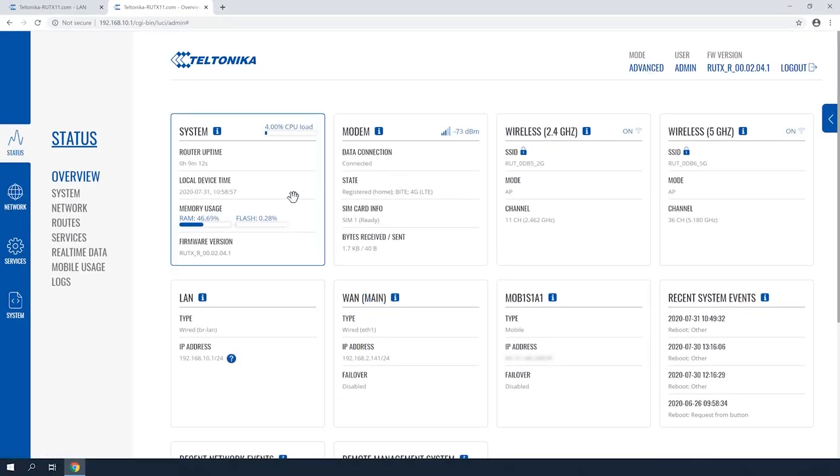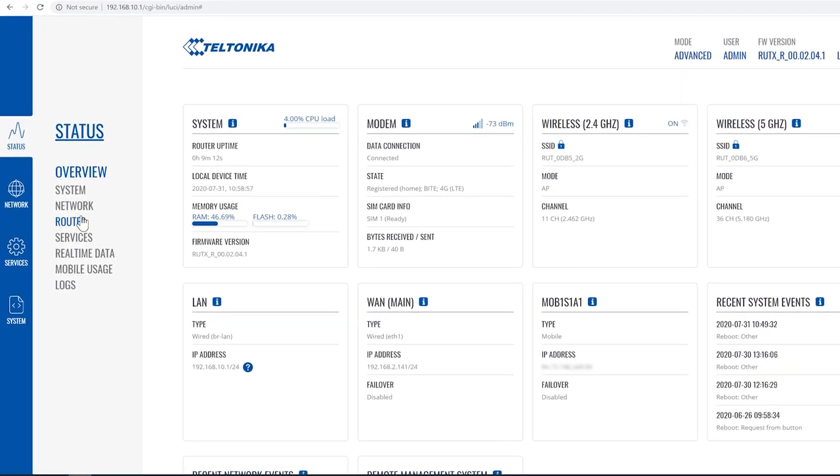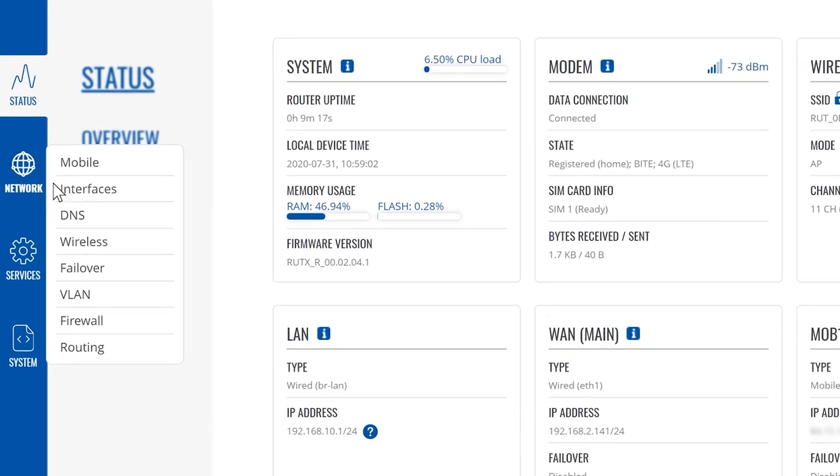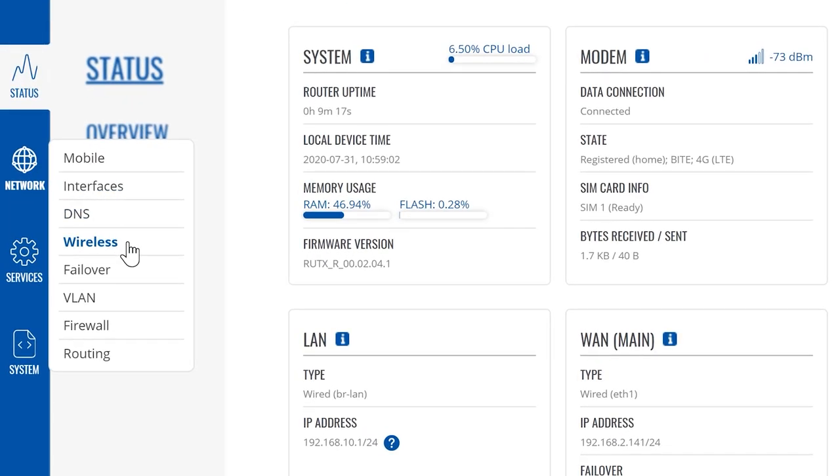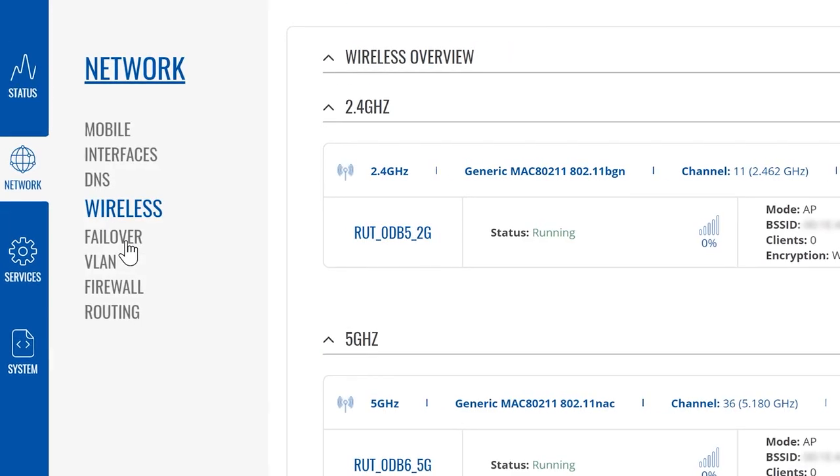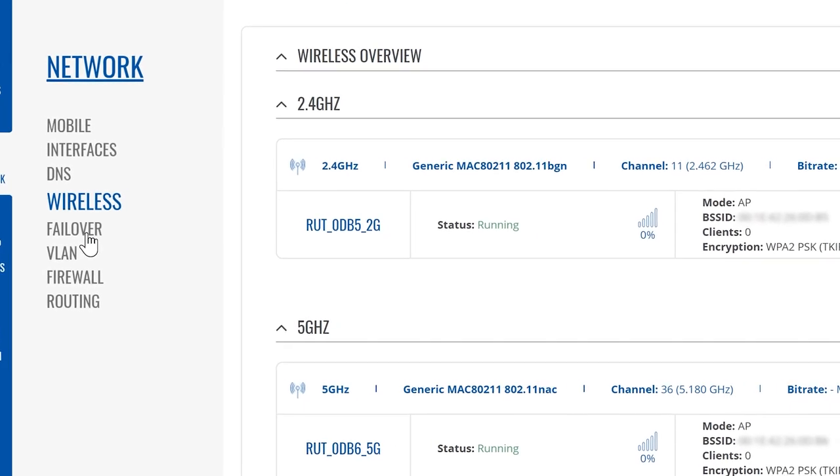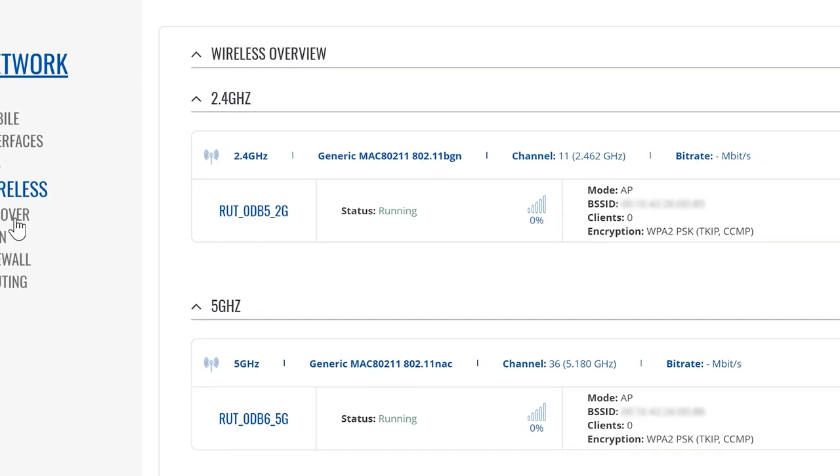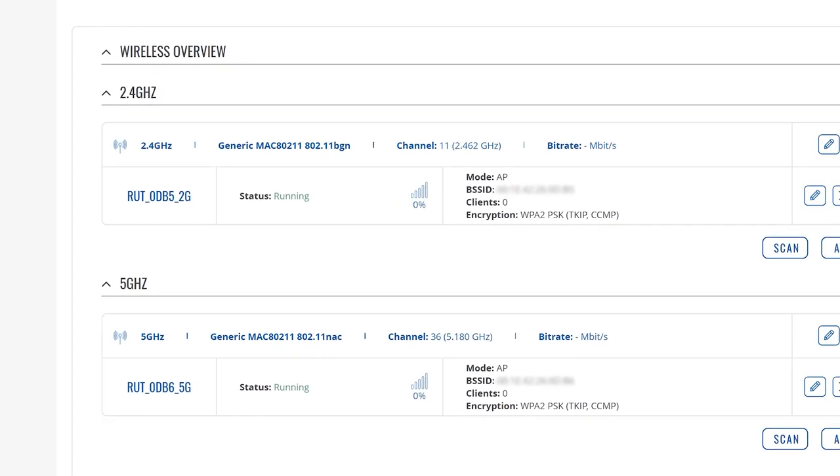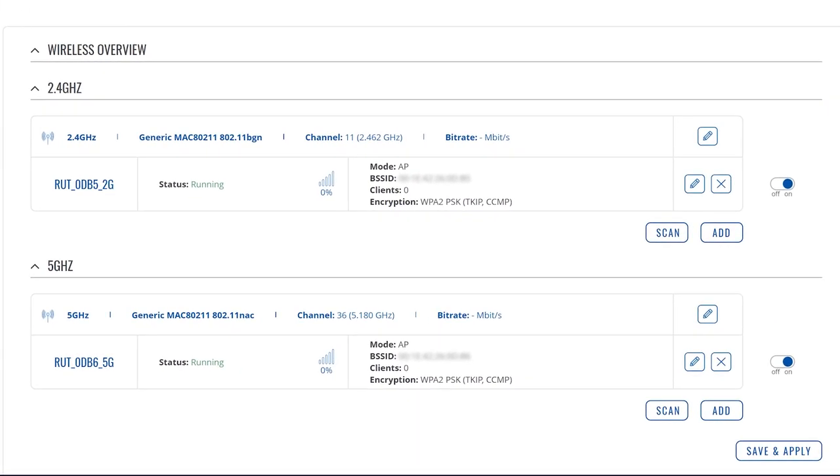To start, move your cursor over Network on the left hand side and choose Wireless. Both bands are turned on by default. For this configuration we will use 2.4 GHz for the connection.